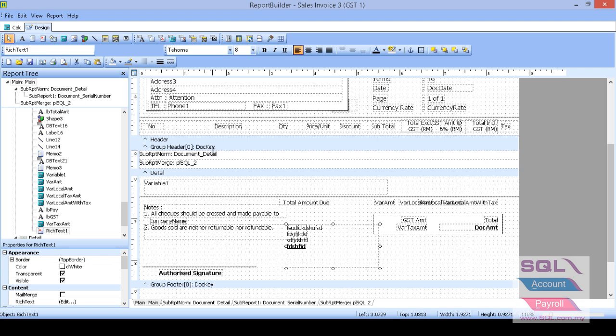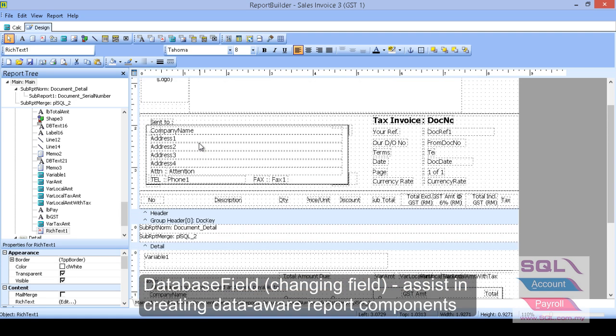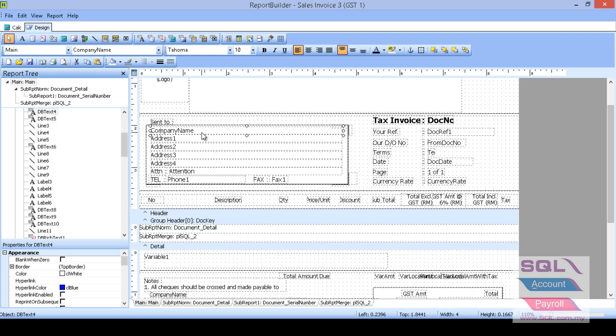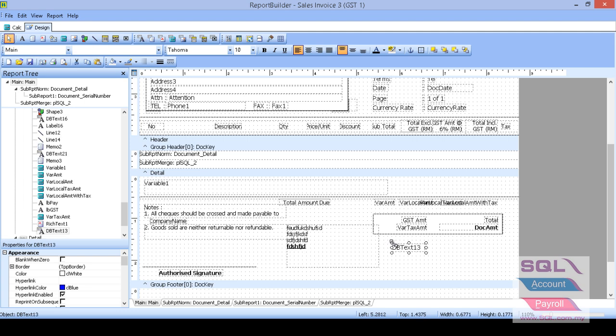The second field is database field where I so called changing field. For example, like company name, whenever in the invoice I change to another customer, so the company name will change too. So normally changing field, we're using db text or db rich text to present in the report. So like example, db text. So we add on.